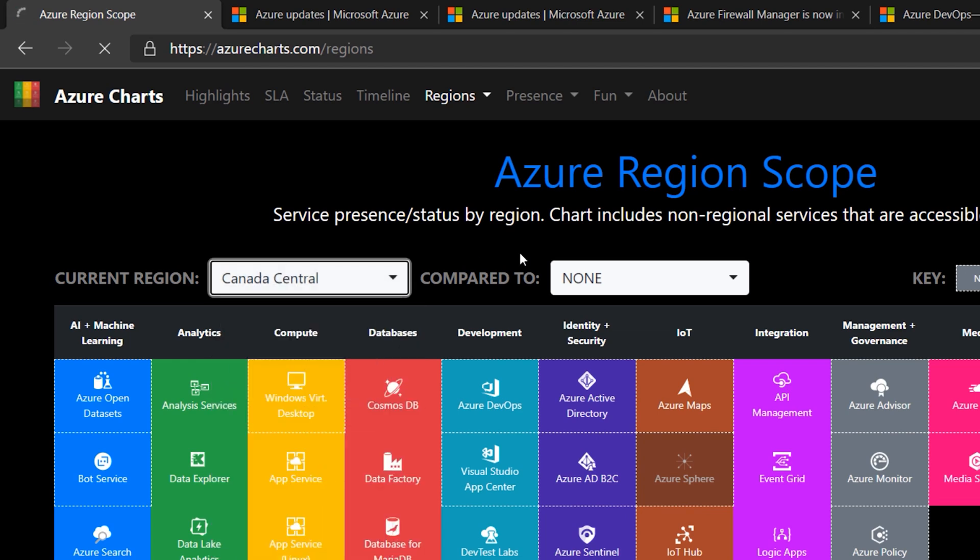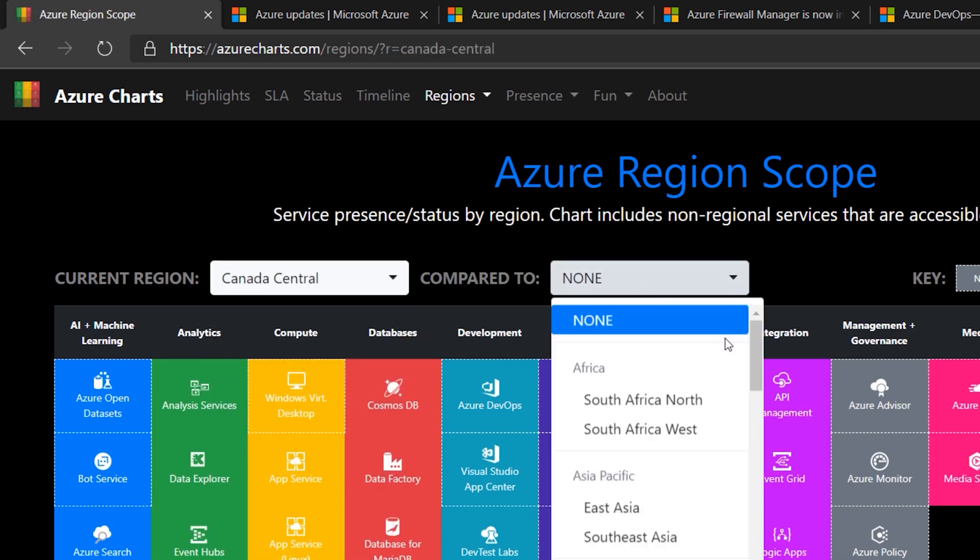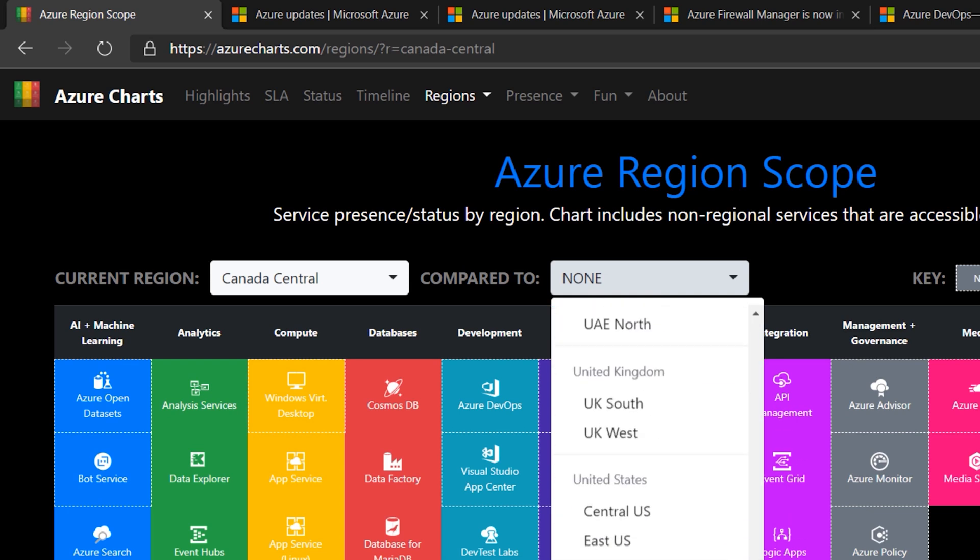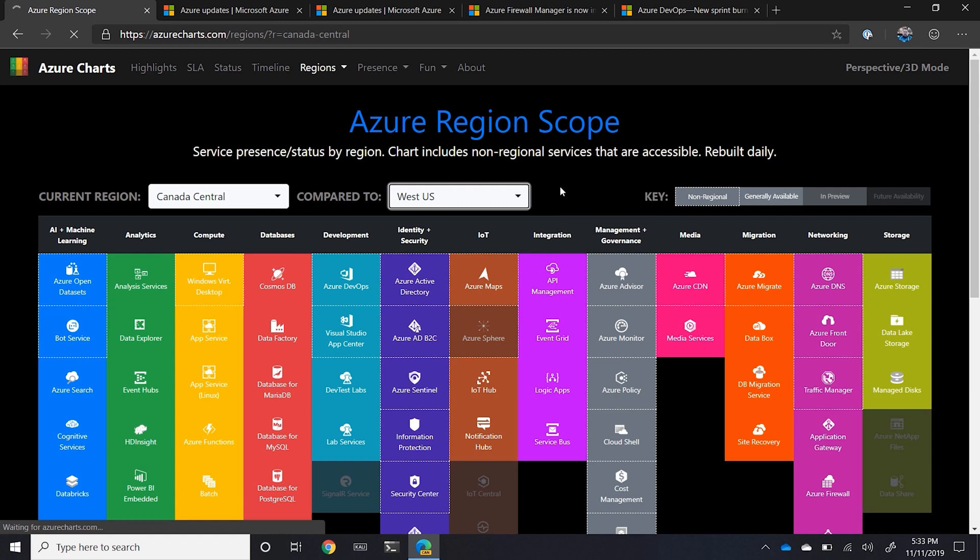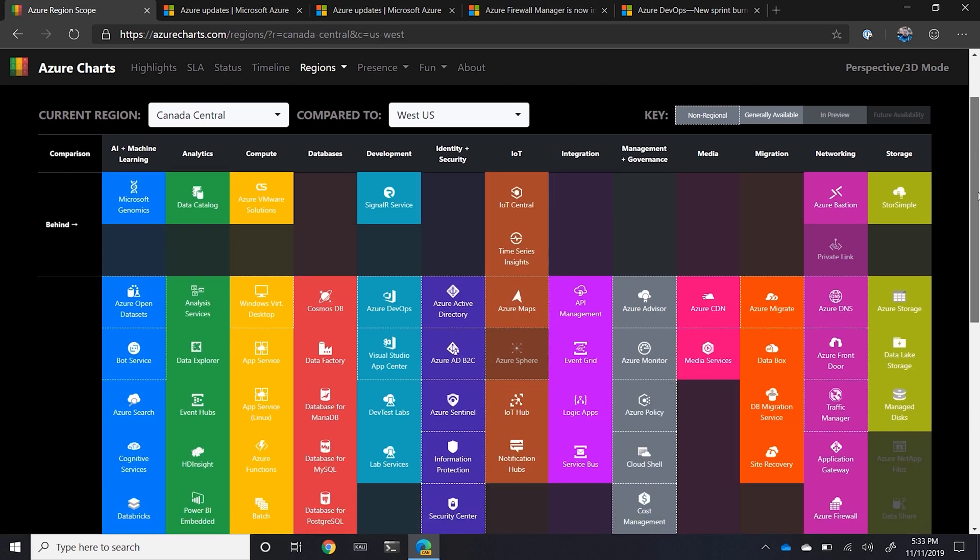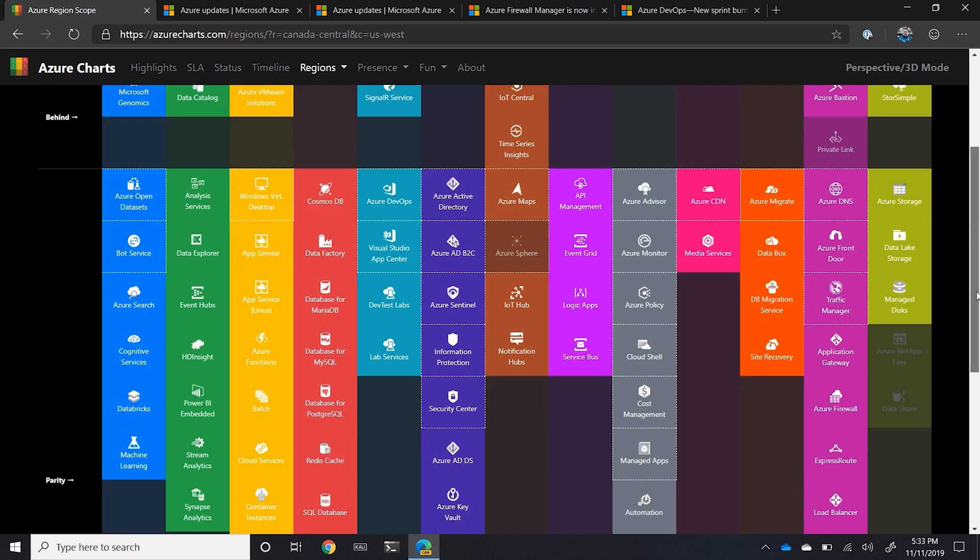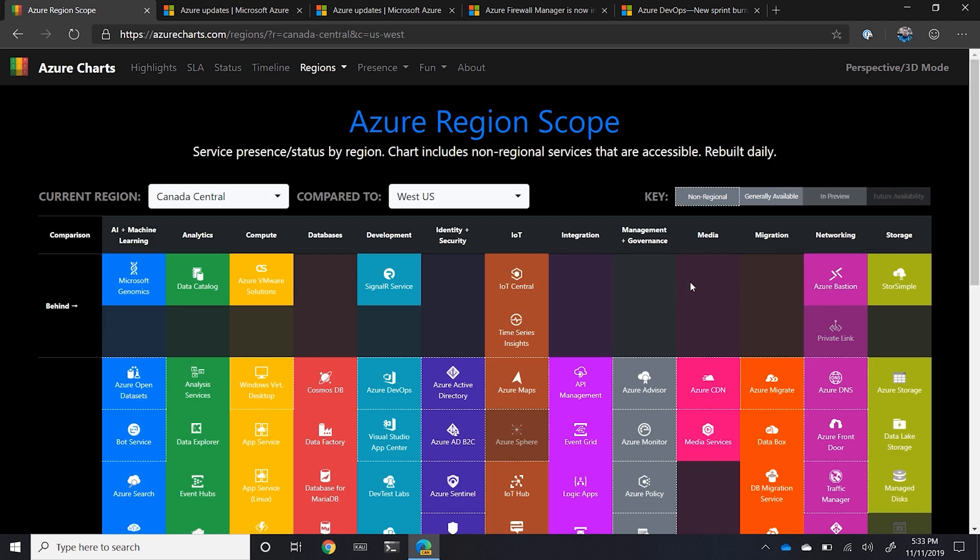...where I deploy a lot of my stuff and then compare that to West US, which is one of the first data centers that ever gets services, I can see that the Canada Central is behind on several key services. In other words, where we do have parity in a lot of these services, things like Azure Bastion, we're behind.